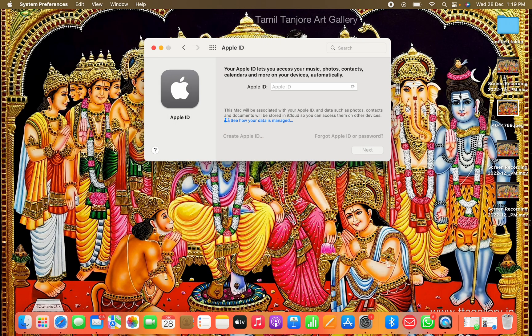Now you have created your Apple ID. That's how you can create an Apple ID on MacBook Pro. If you like this video, please like it and subscribe to my channel for more videos like this. Thanks for watching.